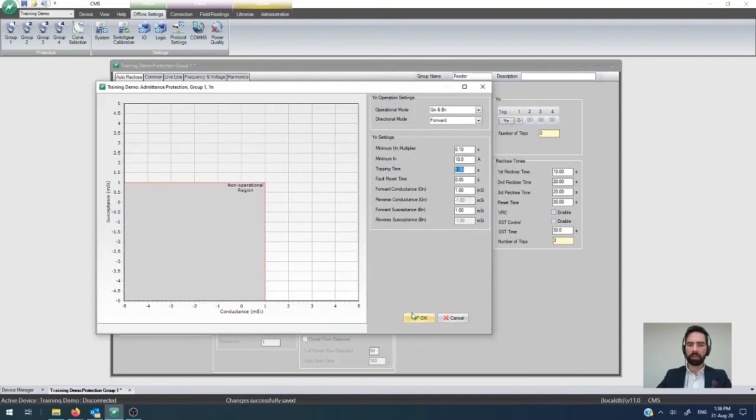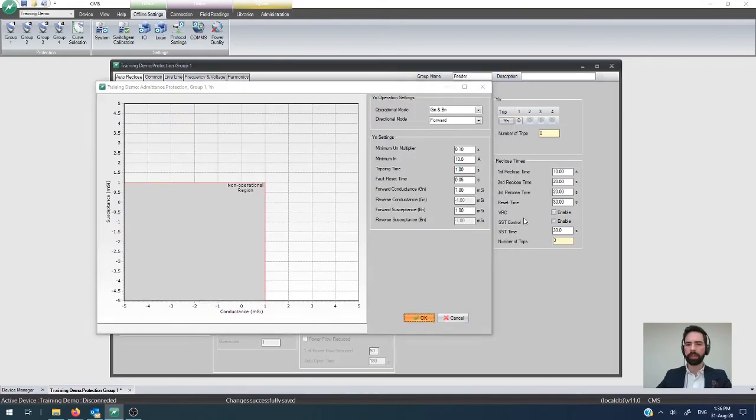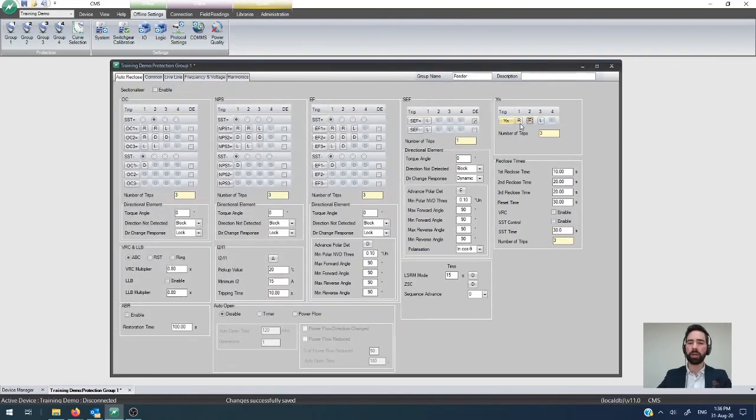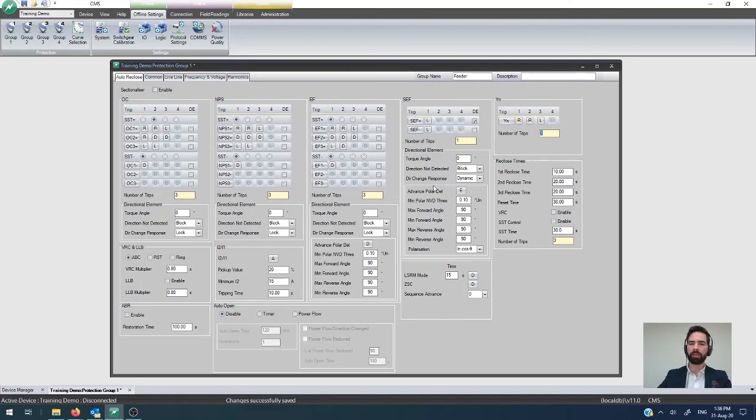Once you're satisfied that your settings are configured as to what you think they need to be then you simply click OK and I want to set it to do three shots to lockout so reclose, reclose, lockout and my number of trips down below says three shots to lockout which works out just fine.